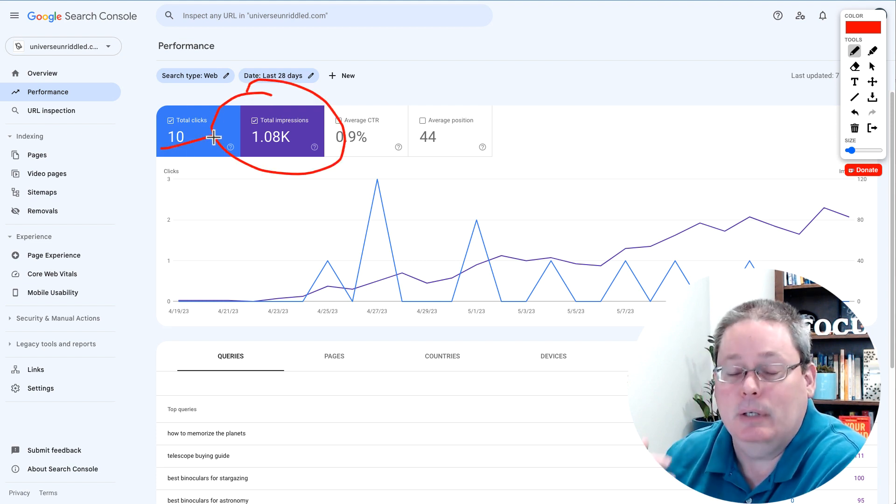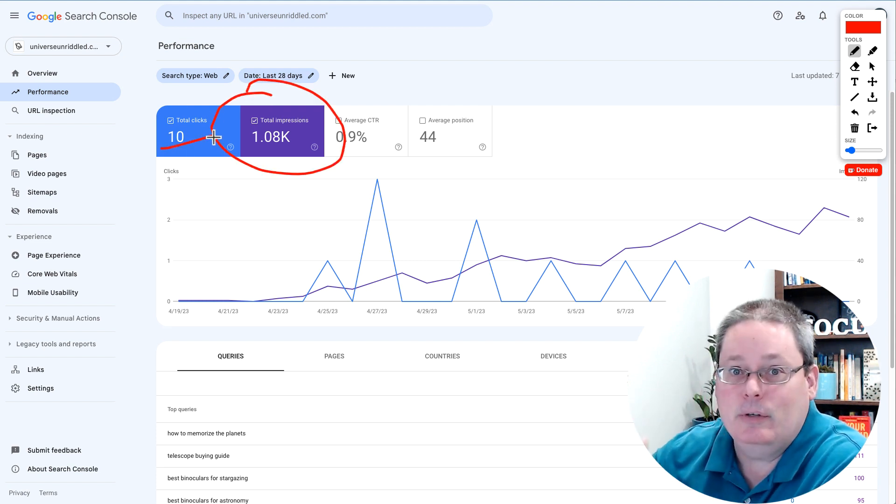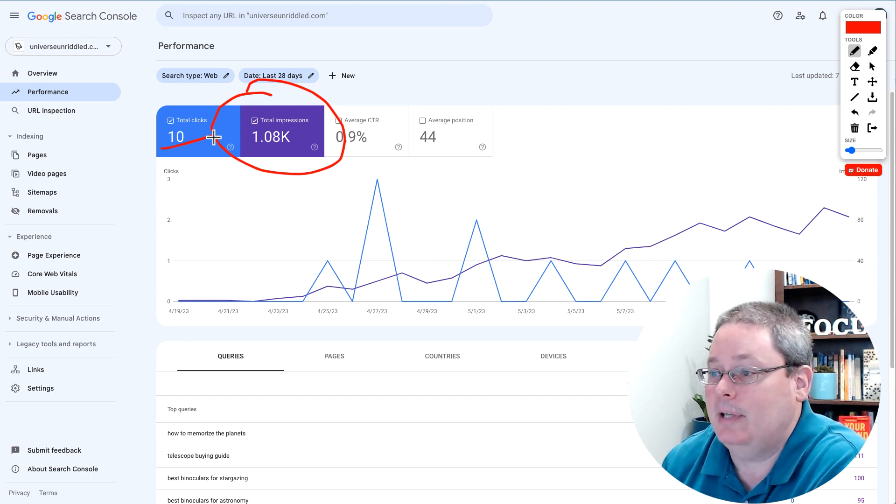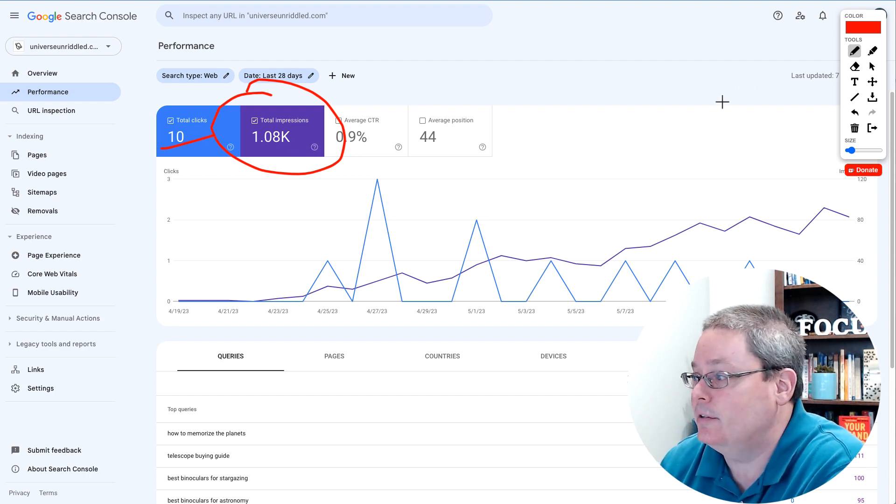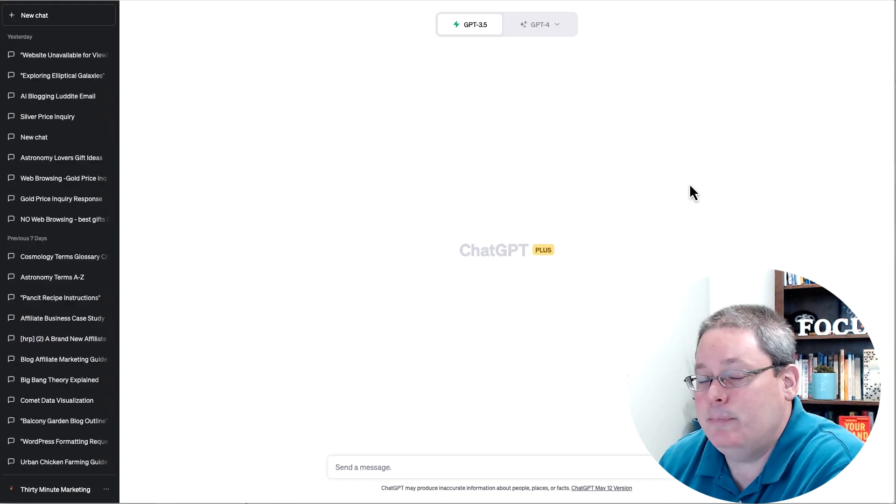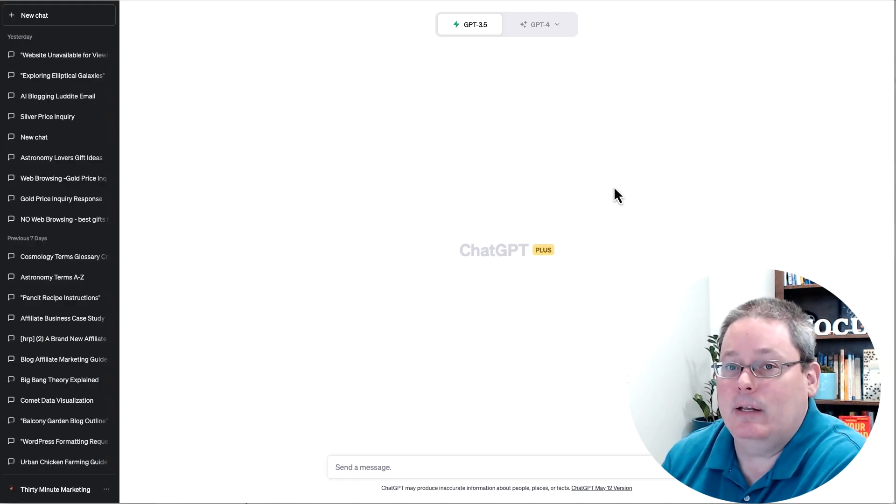Yeah, we only have 10 clicks, but this is going to compound over time. There's just no doubt, and it's pretty amazing that we've done that with ChatGPT.